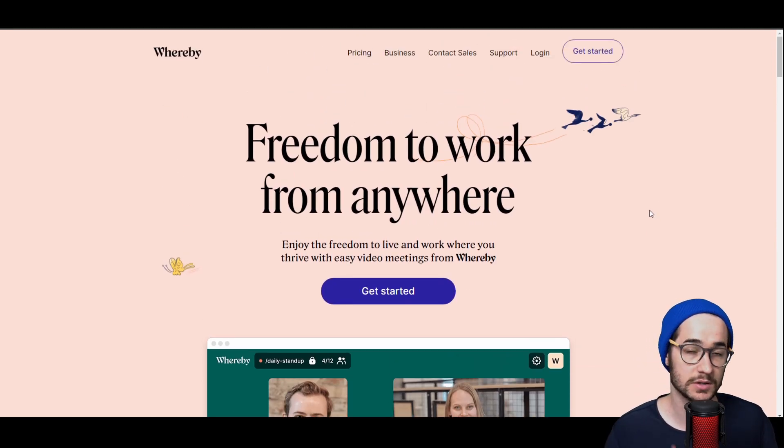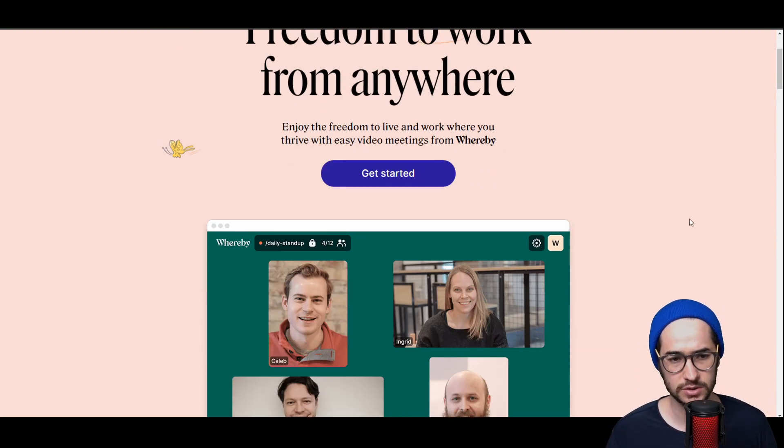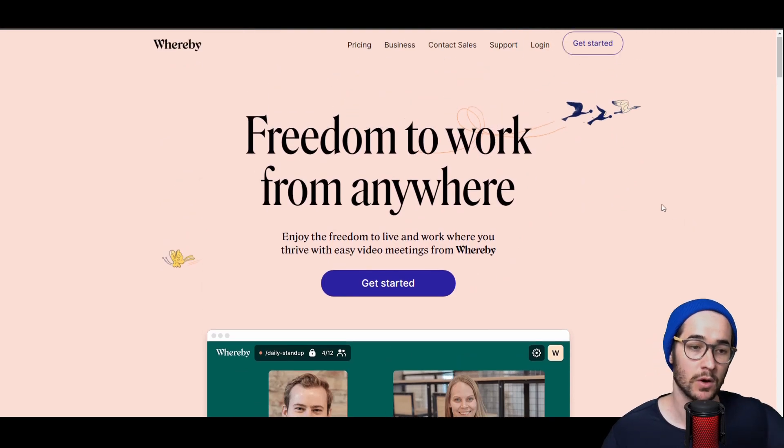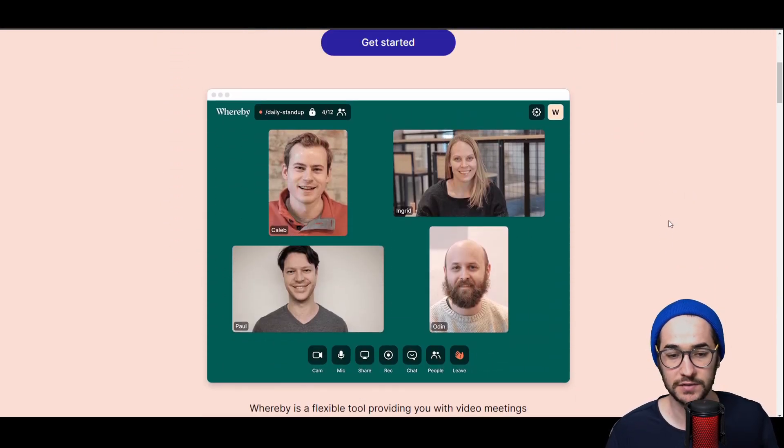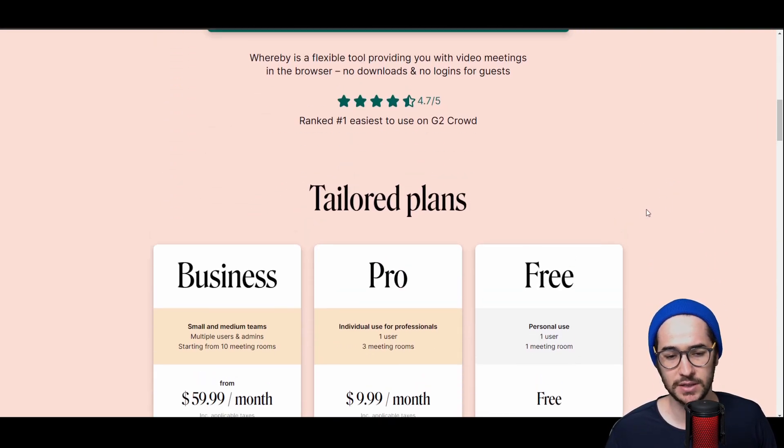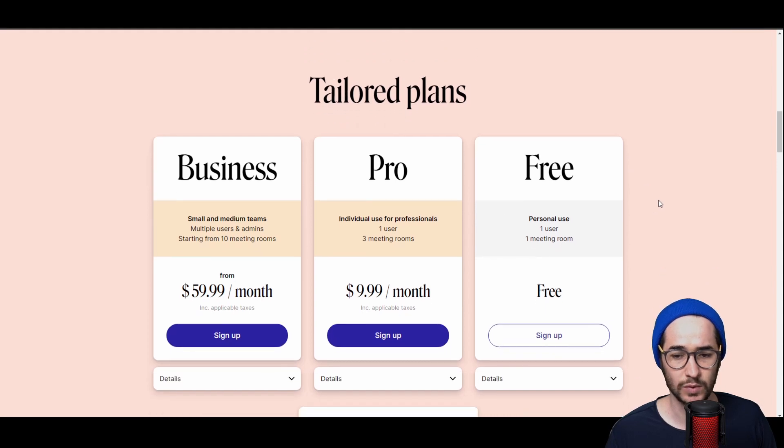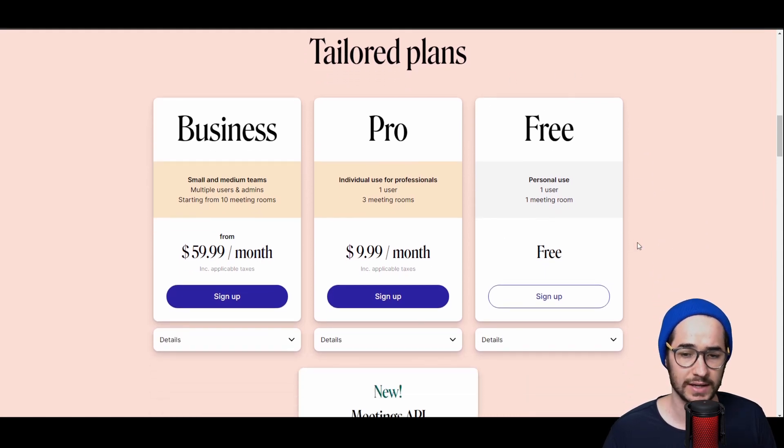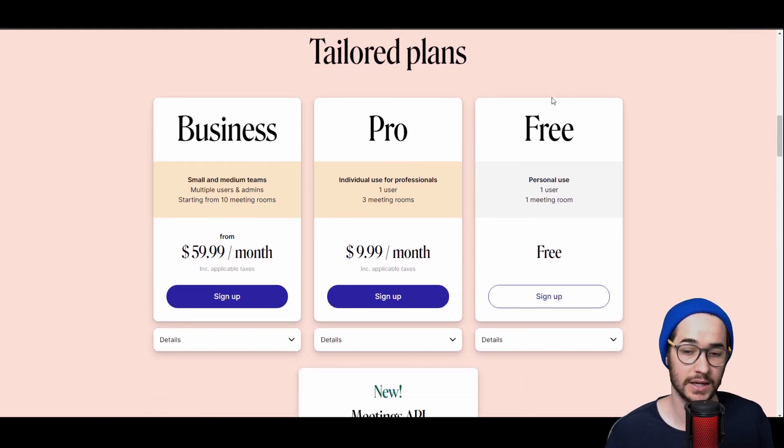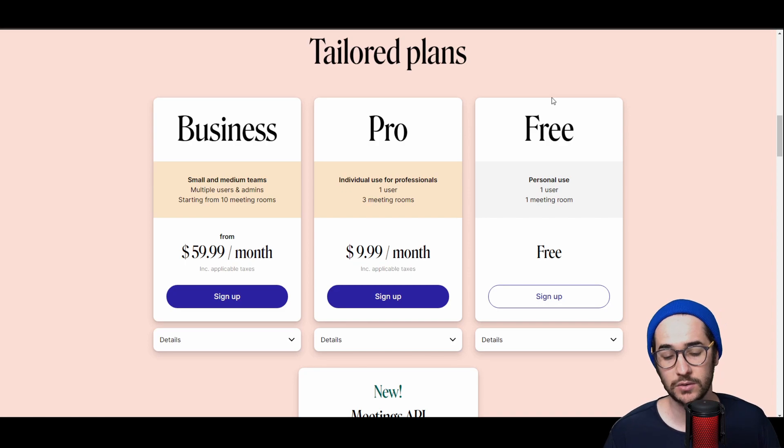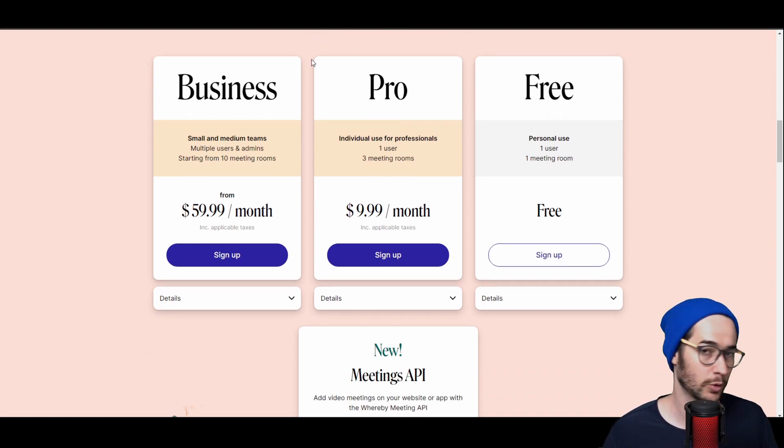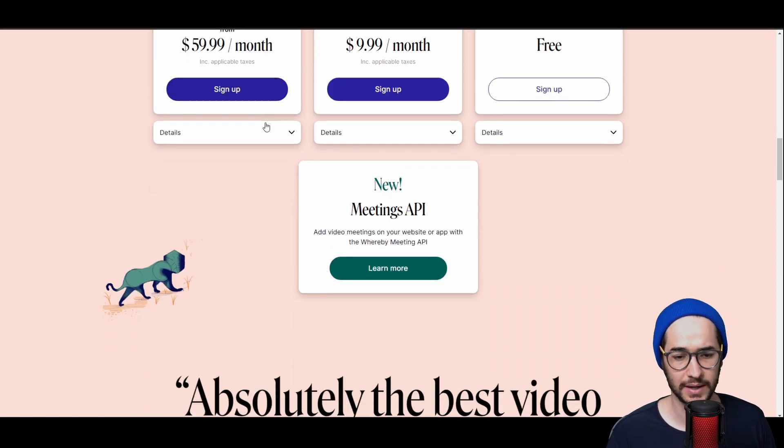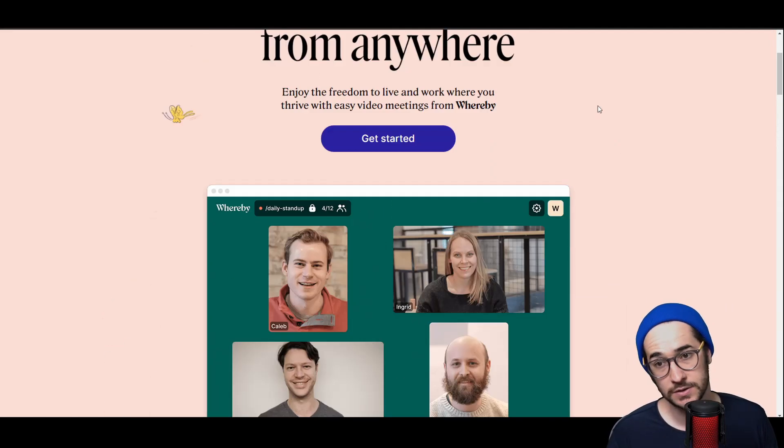It's supposed to be pretty easy to use and good as well. It also has a free plan here with one user and one meeting room, so for people, for more like businesses, of course you have these other plans. So that's also another option.